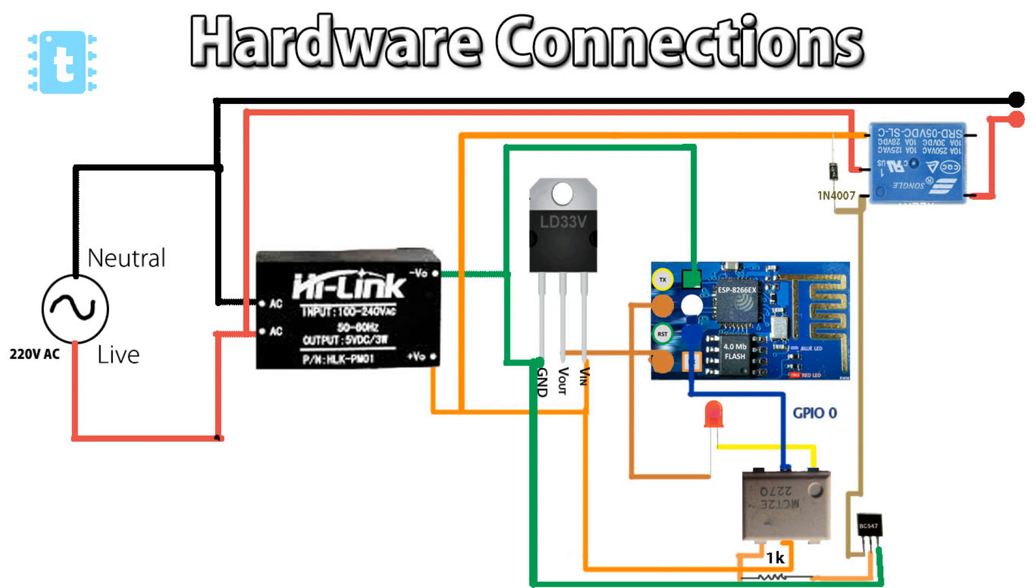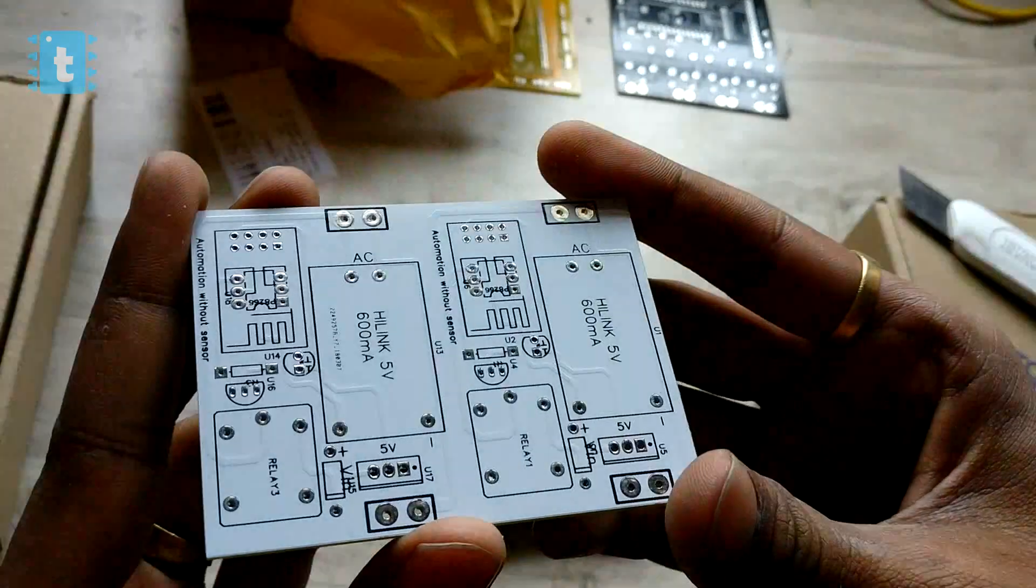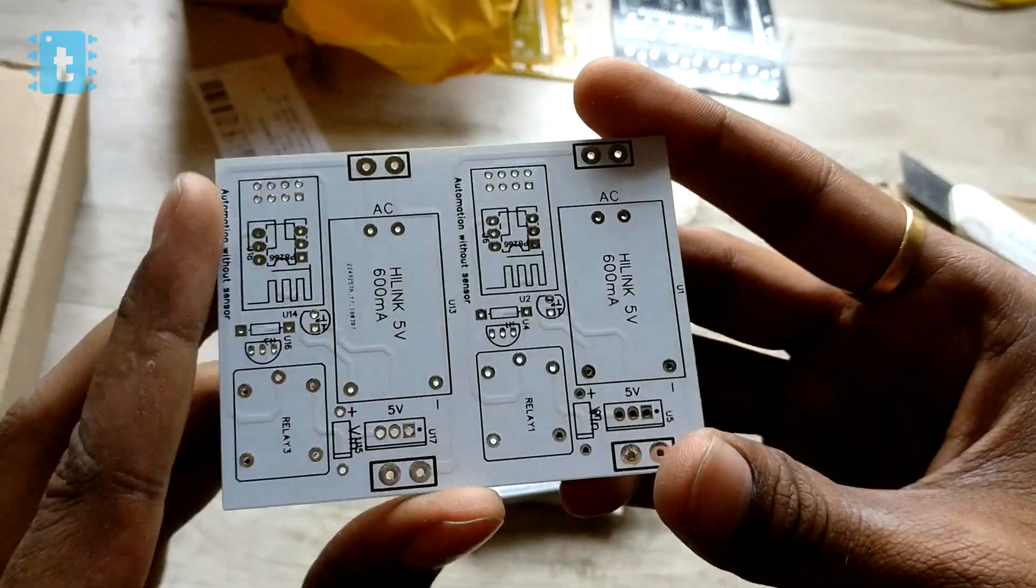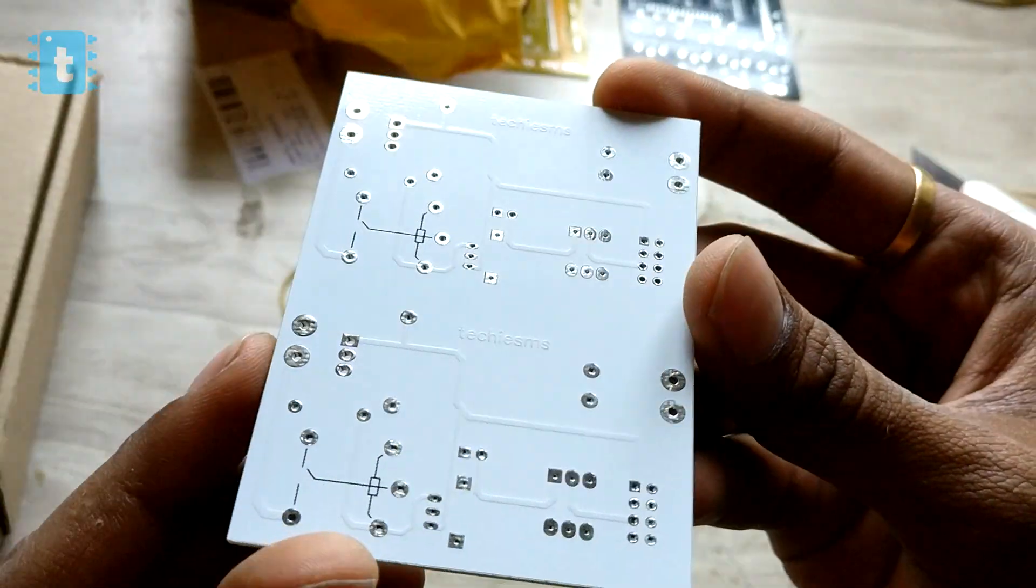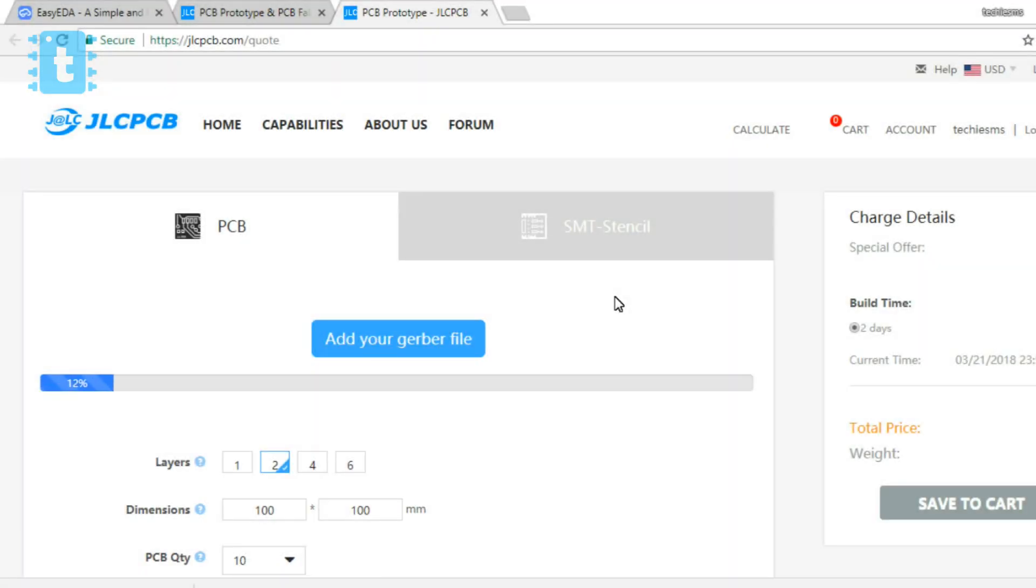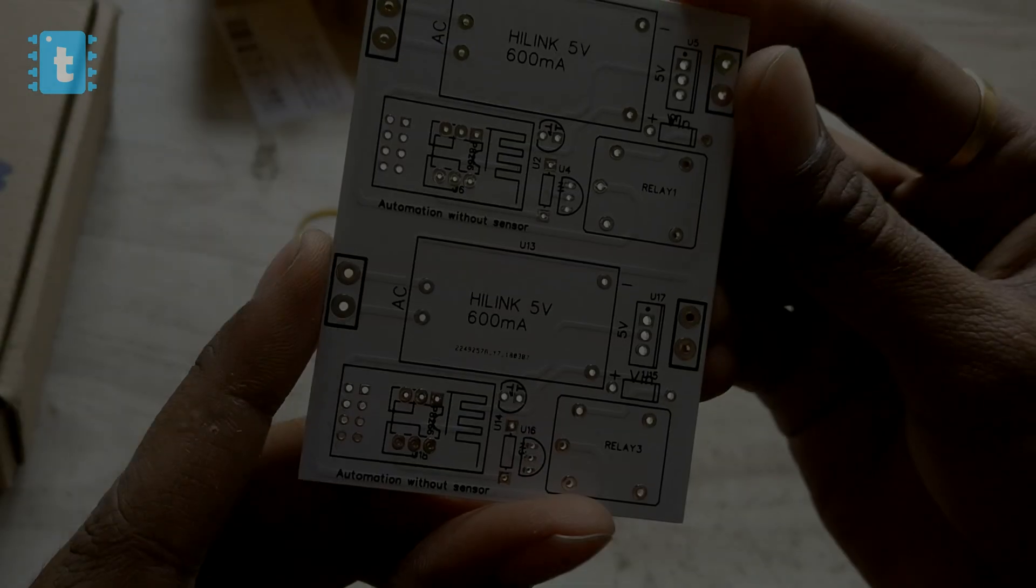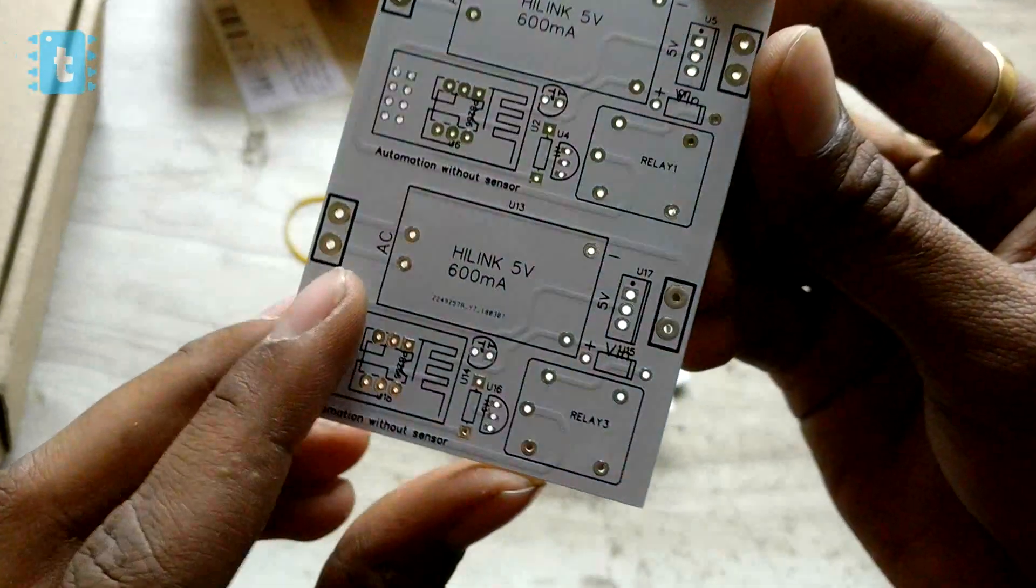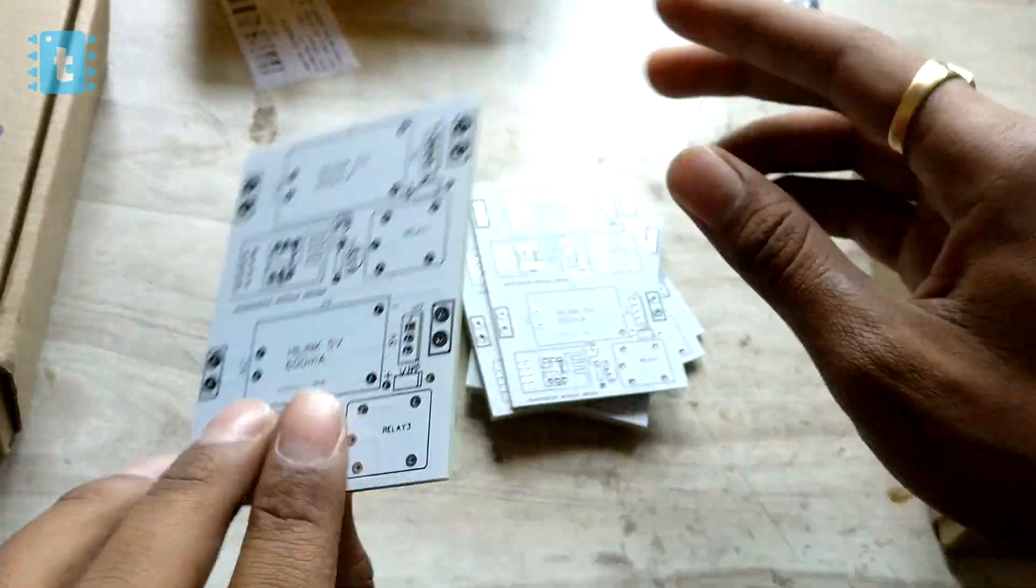Now I got my own custom made PCB designed from the one and only JLCPCB.com. I just uploaded the Gerber file of this PCB and gave the order to JLCPCB.